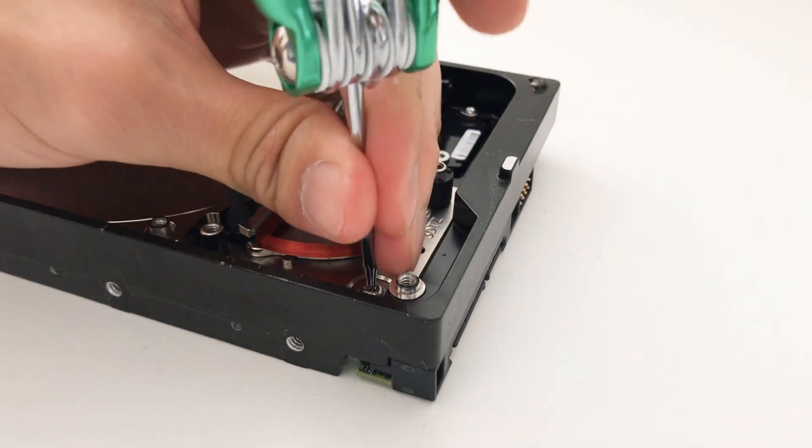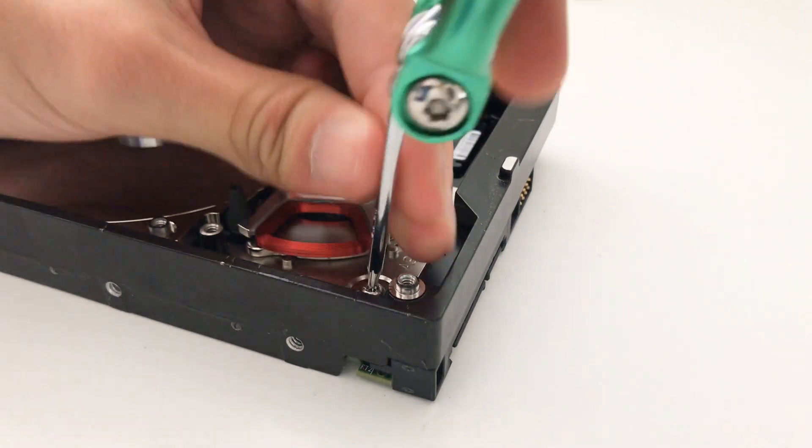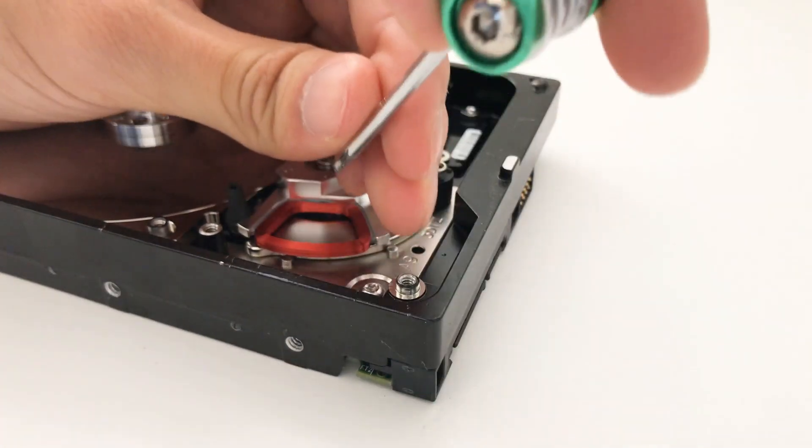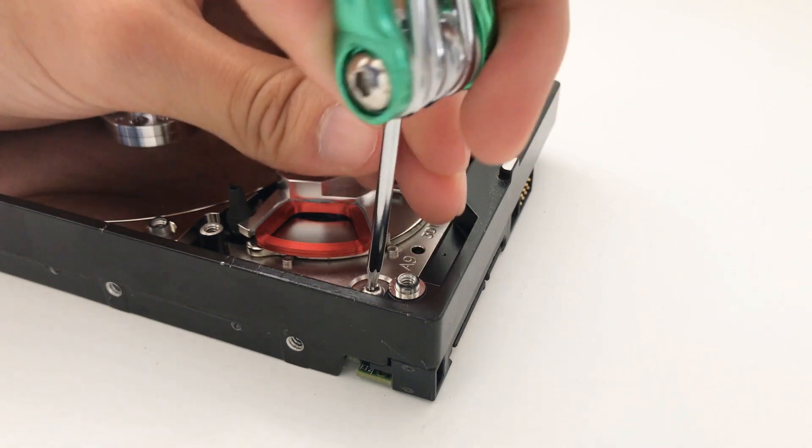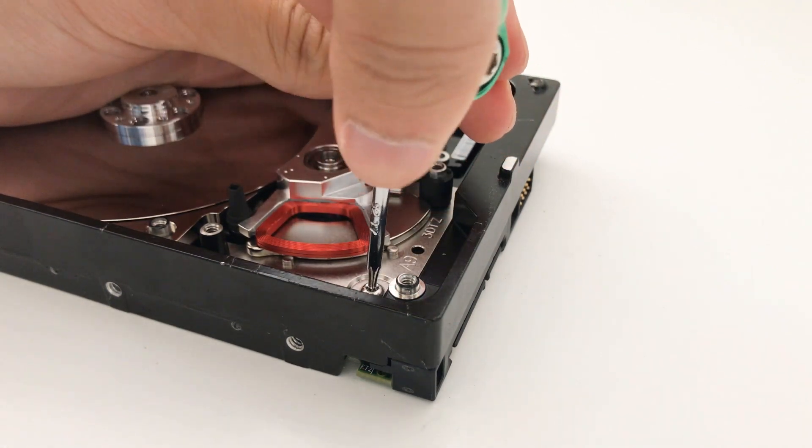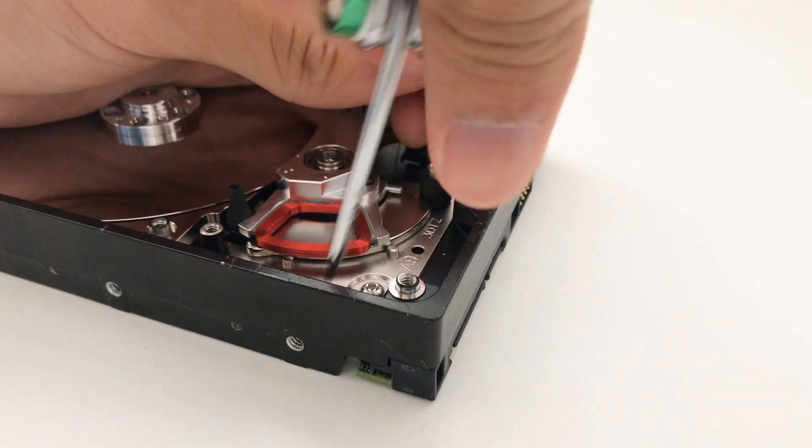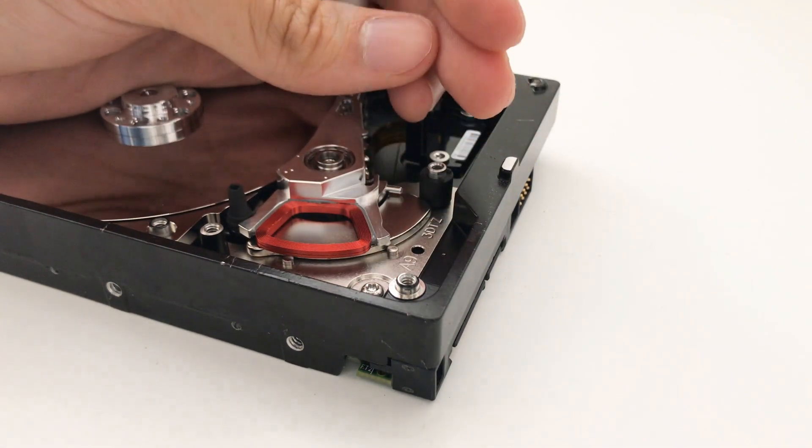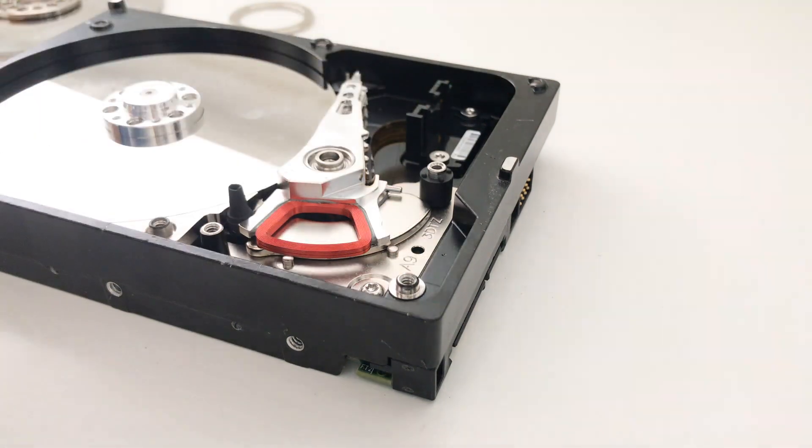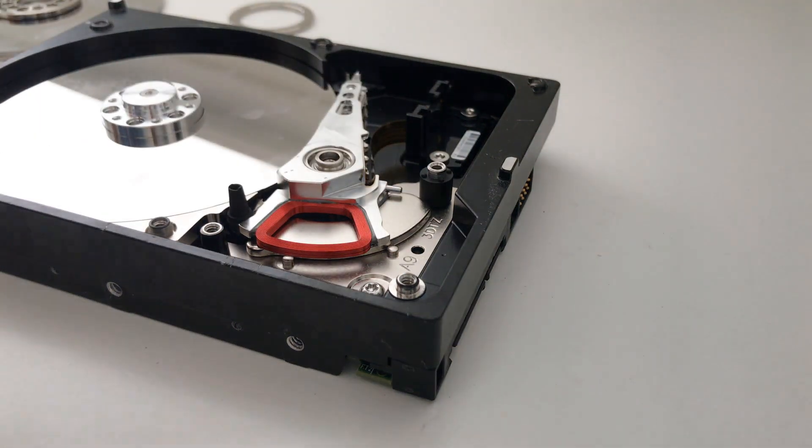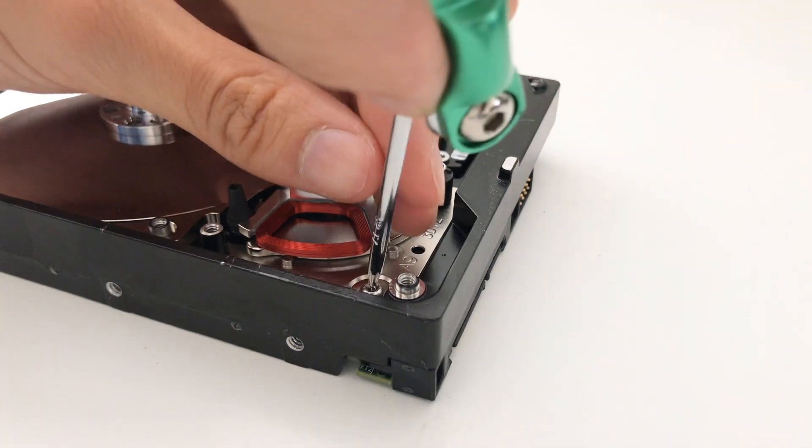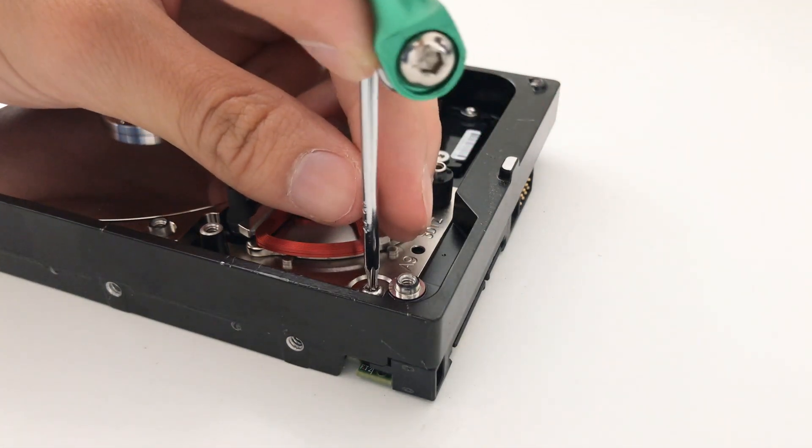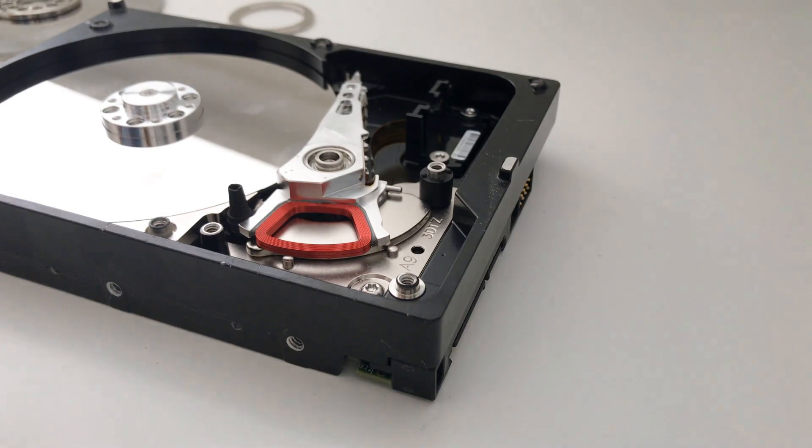I'm just going to start to take off some more screws from this thing. Because my next goal is to remove both the magnetic head of the hard drive and the last two hard disks.